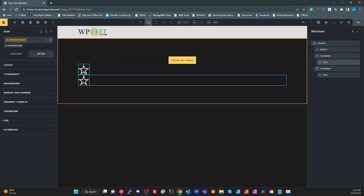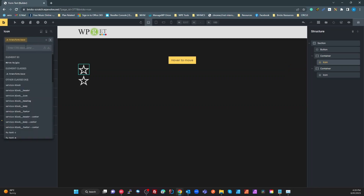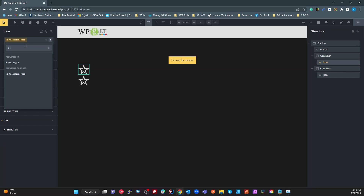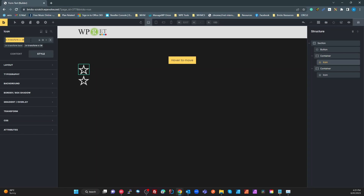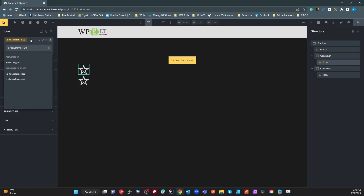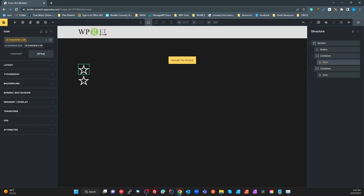That's all we need for the base. I'm then going to create a transform utility class. I'll call it 'b-transform-x20' — x by 20 pixels. That utility class will be used for targeting, not for actually doing the transform. Then I'm going to create a third class with double-dash modifier notation and call it 'active', so the full name will be something like 'b-transform-x20--active'. I'll copy that entire class name.